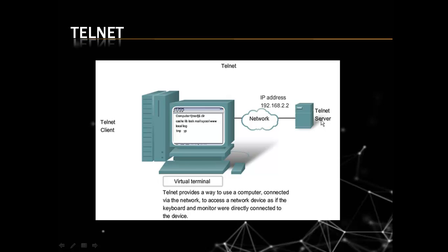For example, we have 10 computers in a local area network and I want to change something on each and every computer or I want to install some software to each and every computer. Then what will I do? Go to each and every computer one by one and apply that changes or install that particular software.